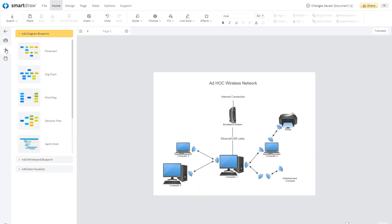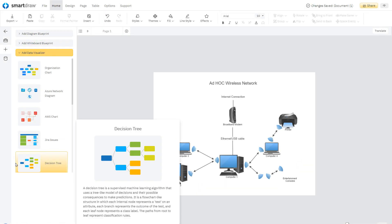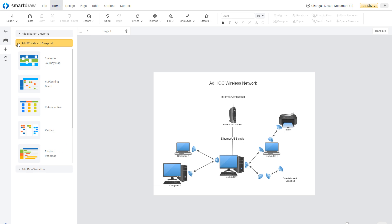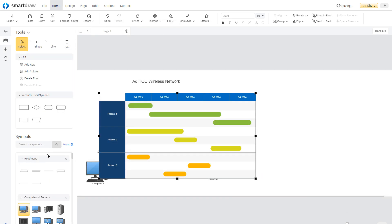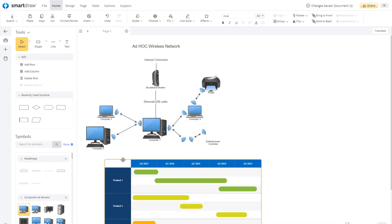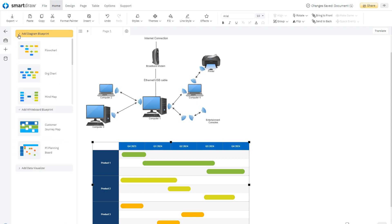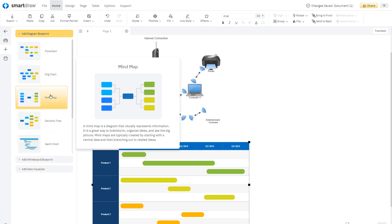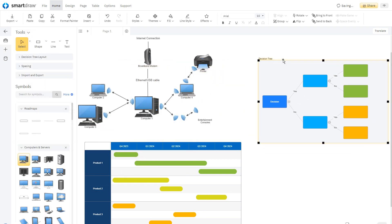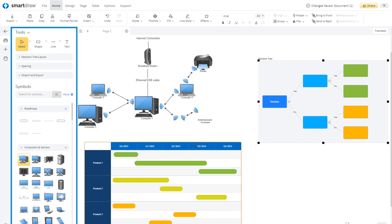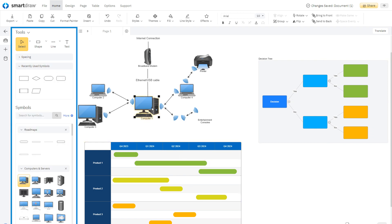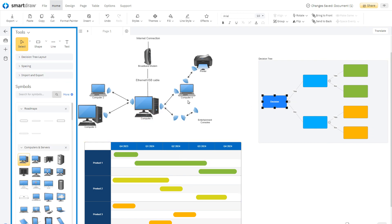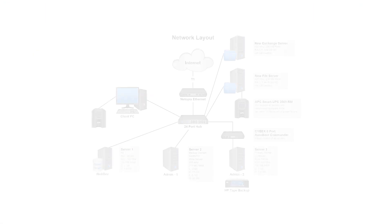You can add any other kind of diagram blueprint, diagrams from data, or whiteboard blueprints to your workspace by clicking on the Add button here on the left bar and choosing from among those options. When you select those blueprints, the controls in the Smart Panel automatically switch to those that will help you build that kind of visual.